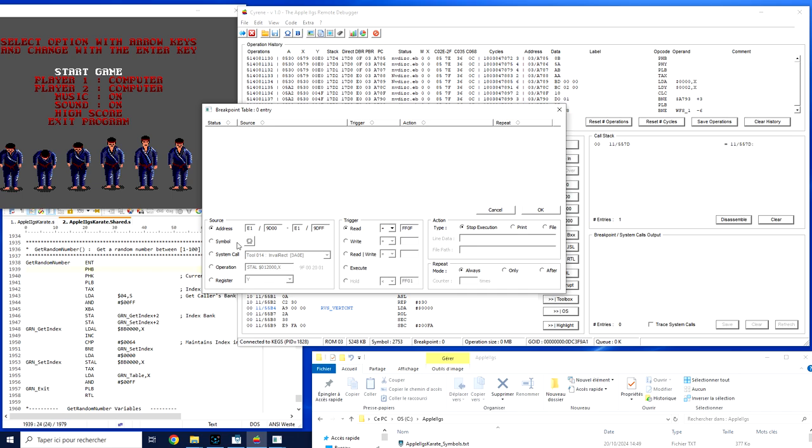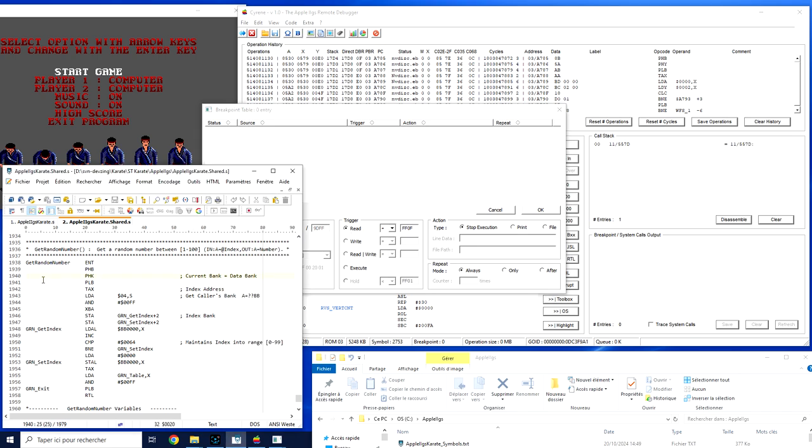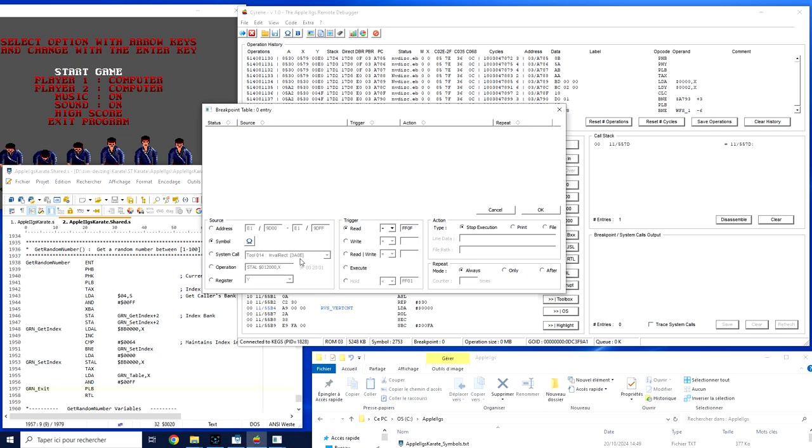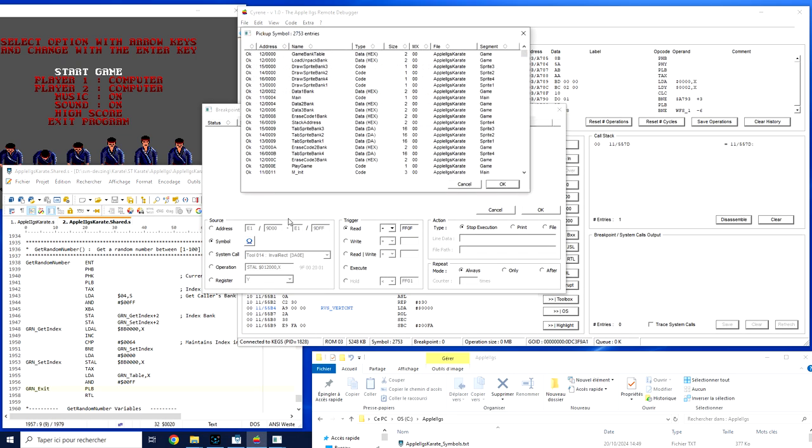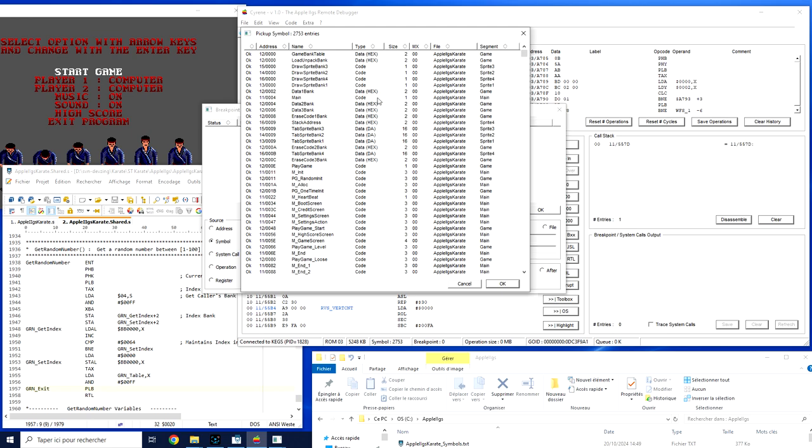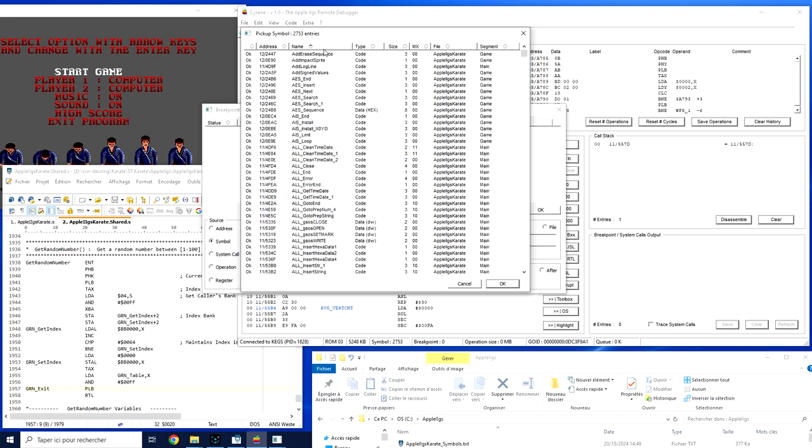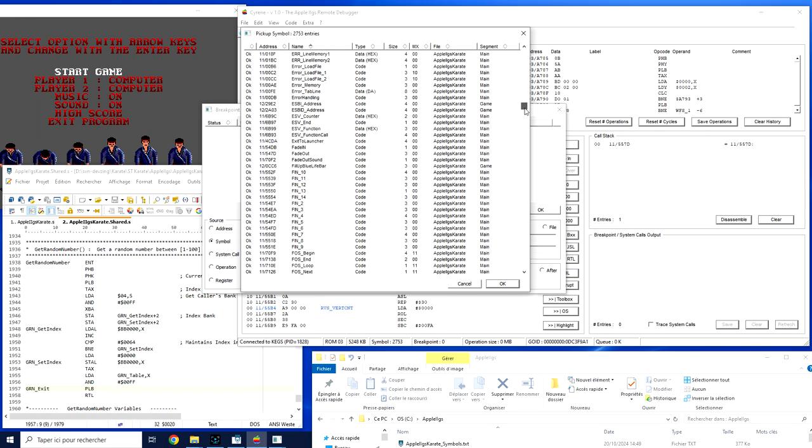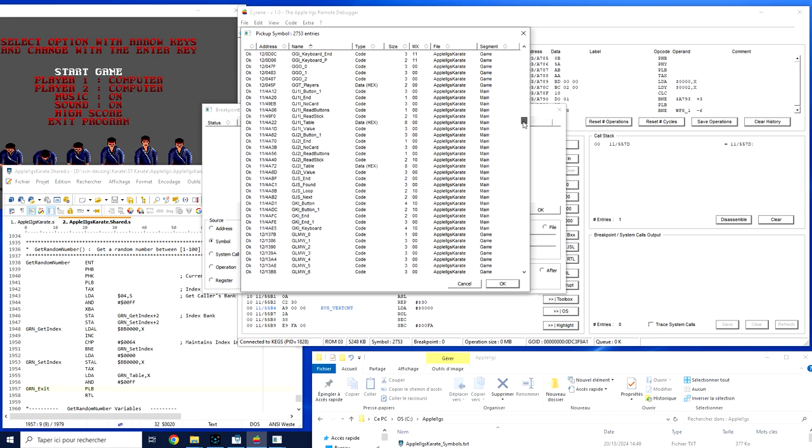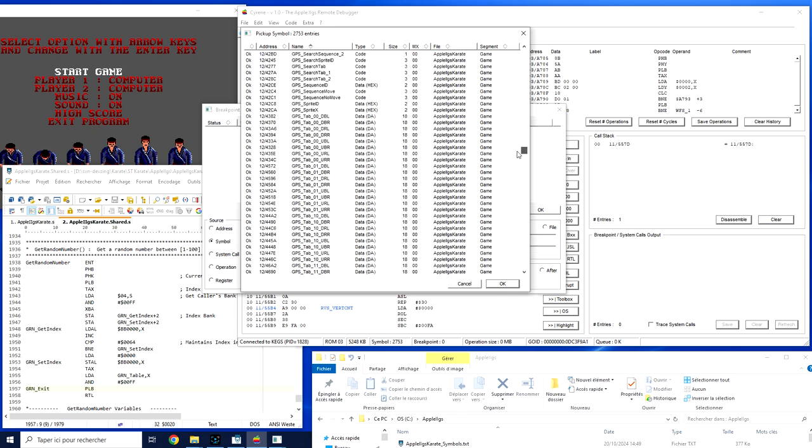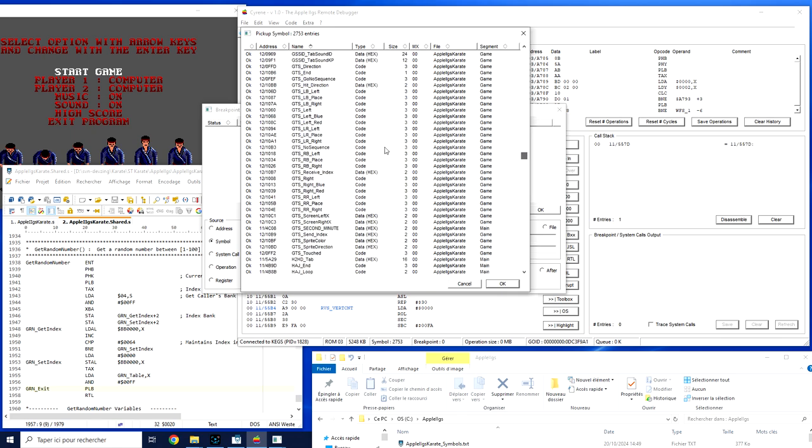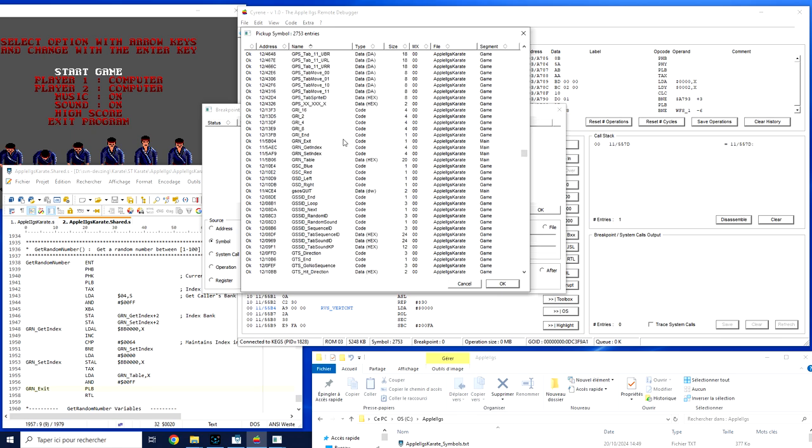Let's take an easy one. So I'm going to stop what I call the random function in my Apple IIgs Karate and I'm especially interested by the result of the function. So I would like more to be stopped on the exit part. So GRN exit would be my symbol. So simply go here, pick up the GRN exit symbol, sort by name, go to GRN and select the GRN exit.